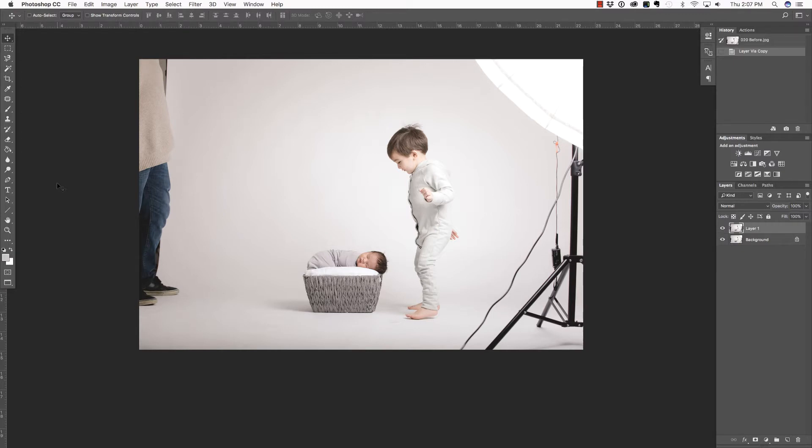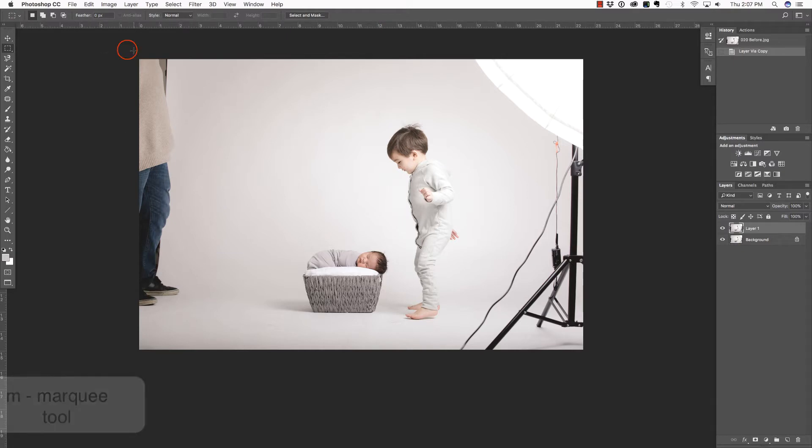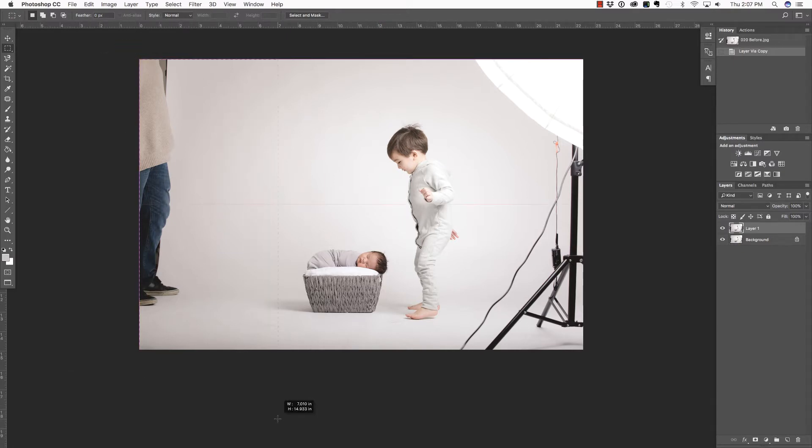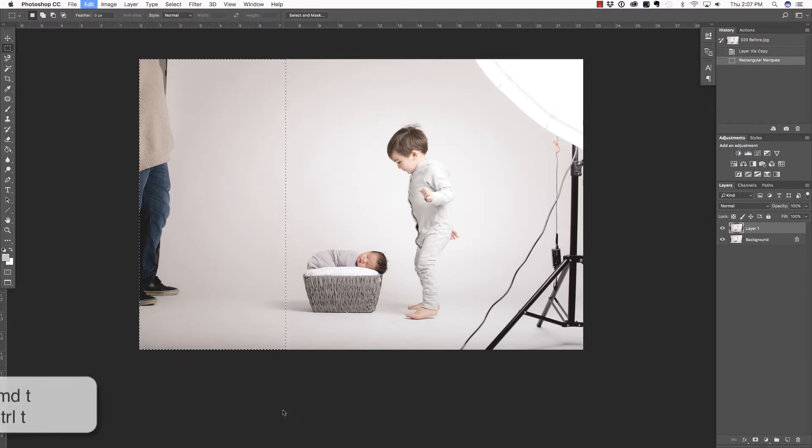I'm going to start by removing the dad from the left-hand side of the photograph. Press M on your keyboard to select the Marquee tool. I'm going to place my cursor outside of the canvas and click and drag to make a selection about like that.